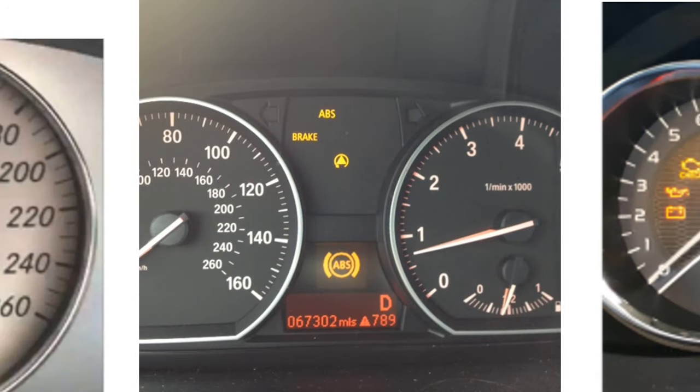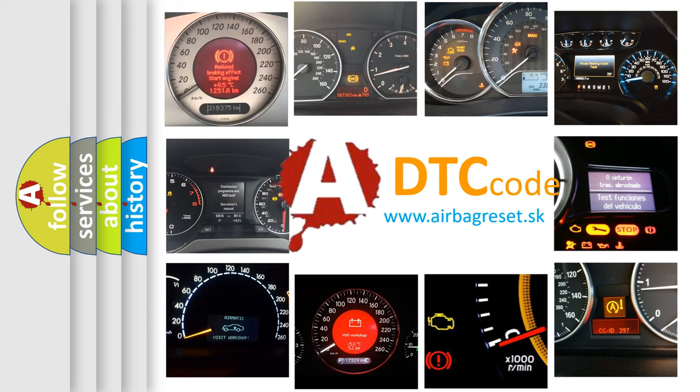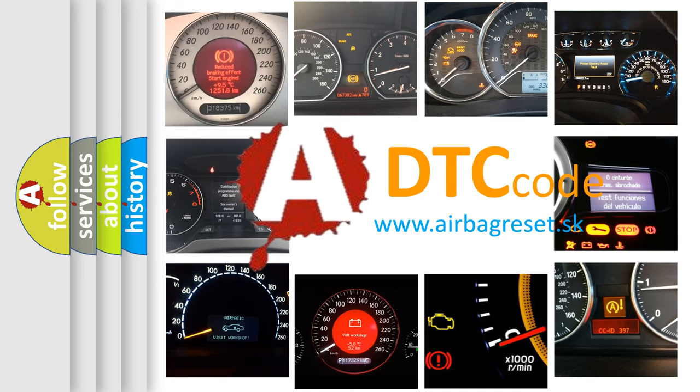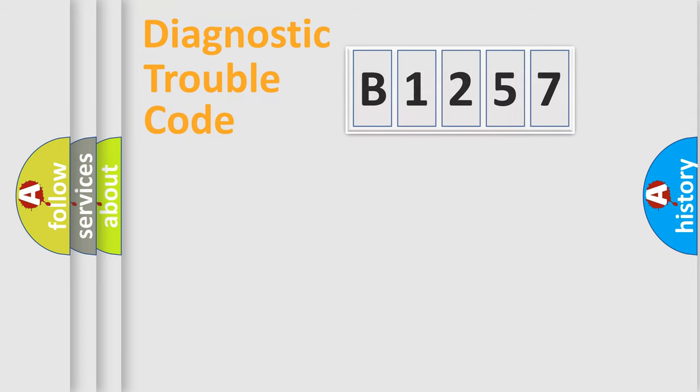How is the error code interpreted by the vehicle? What does B1257 mean, or how to correct this fault? Today we will find answers to these questions together.